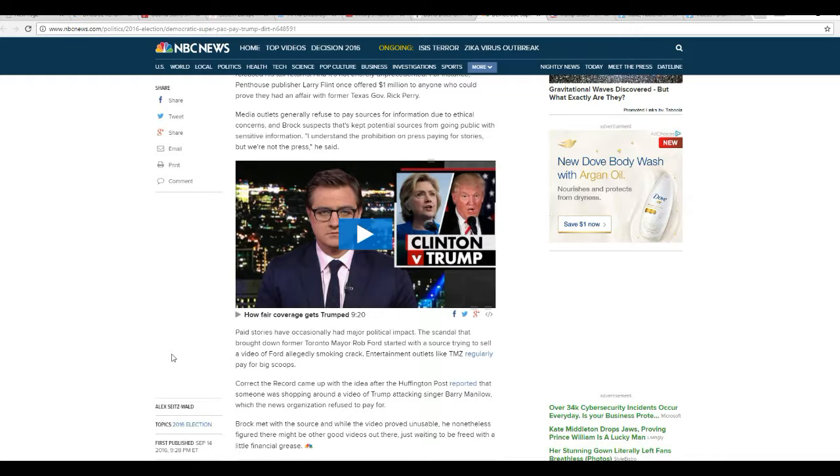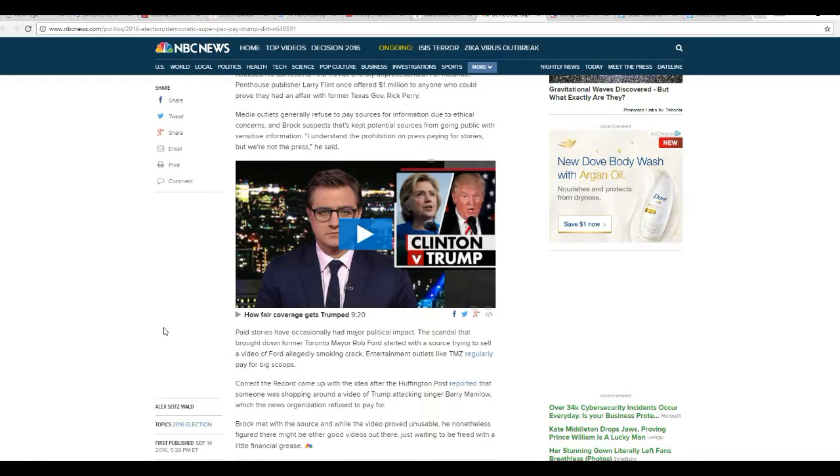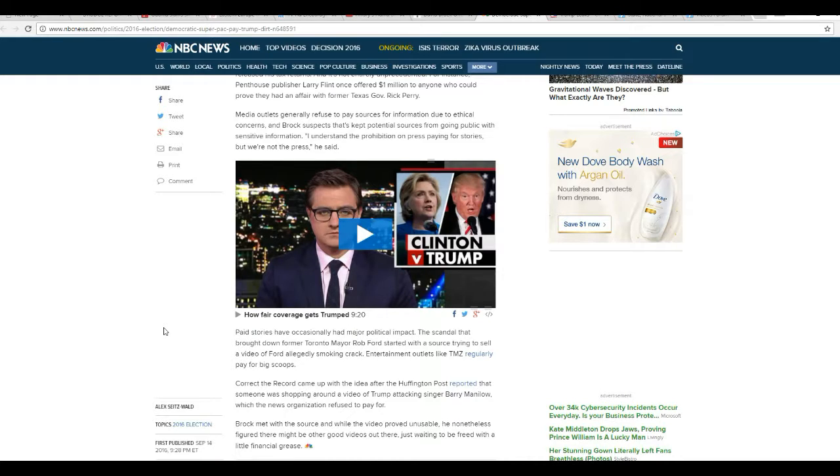Paid stories have occasionally had major political impact. Scandal brought down former Toronto Mayor Rob Ford, started by the source trying to sell a video of Ford allegedly smoking crack. Entertainment outlets like TMZ regularly pay for big scoops.